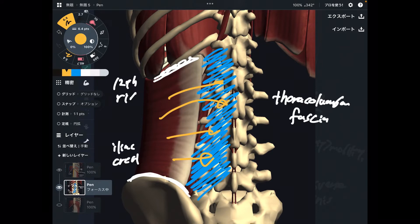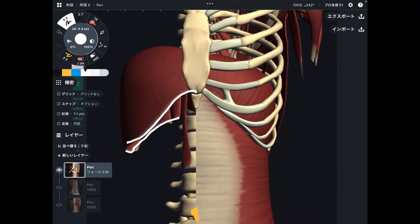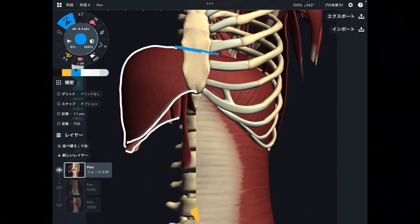Basically, transverse abdominus attaches to everywhere in the abdominal area. Now going back to the diaphragm — it basically attaches to the costal cartilage and goes back. Part of the attachment is not actually bone; it attaches to a tendon. This is called the central tendon.